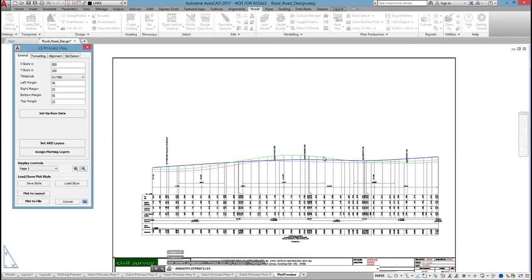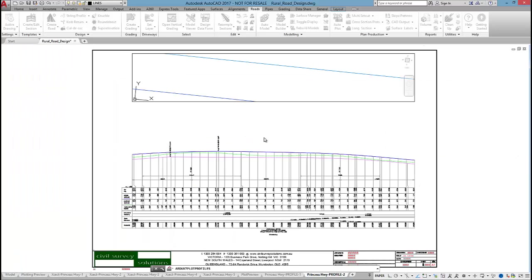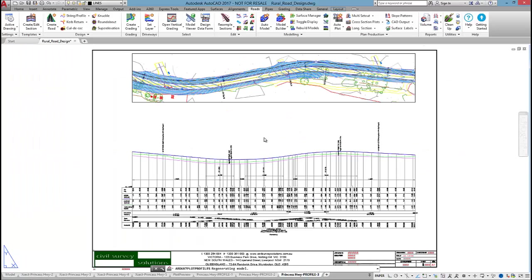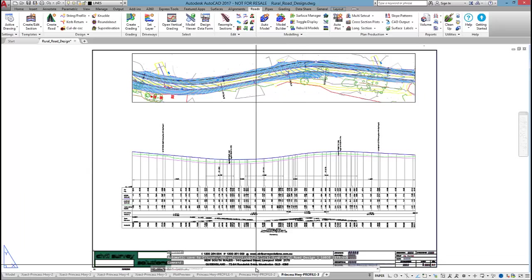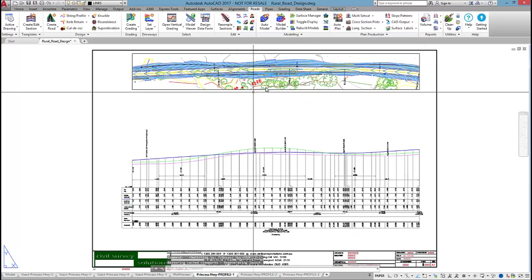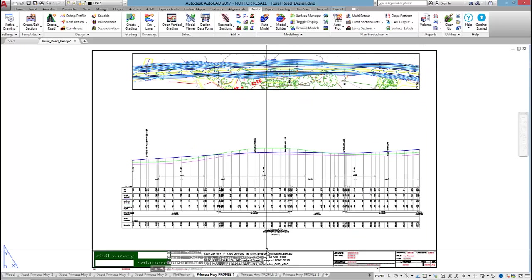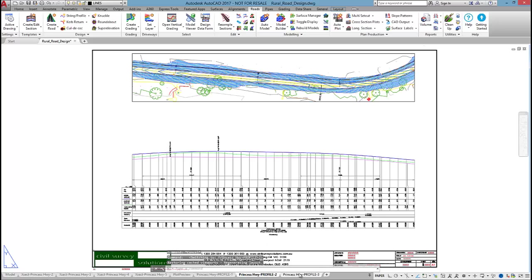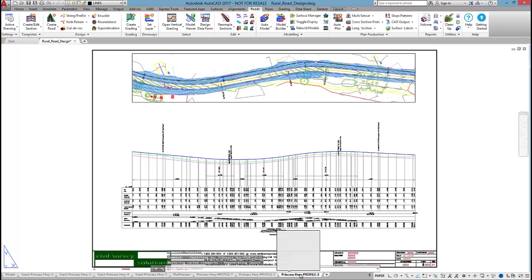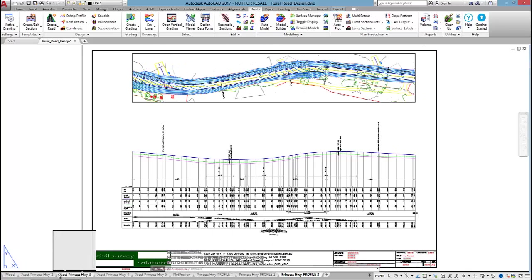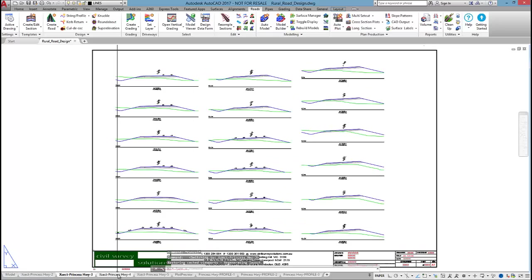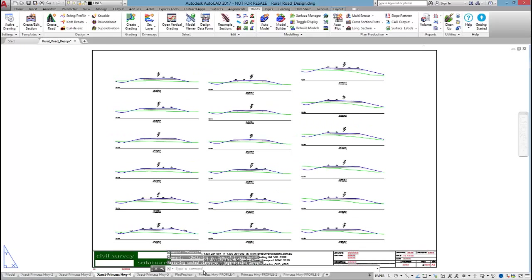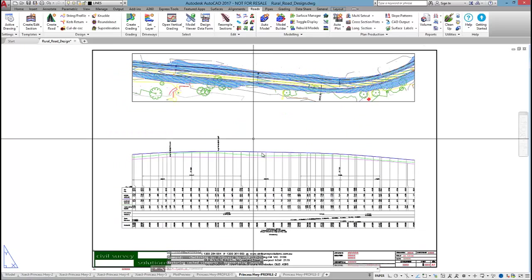Once I'm happy with the plot, I just select on plot layout and the software will output and display the plan view up the top for you, which I've always liked. There we go, we've got some cross sections out for the rural design and some long sections as well.